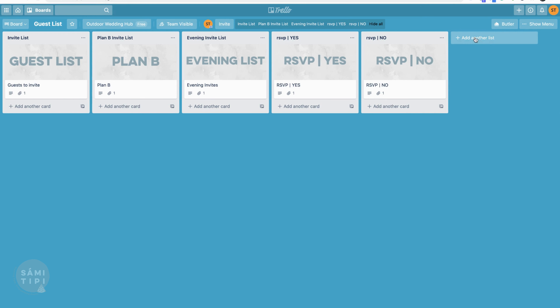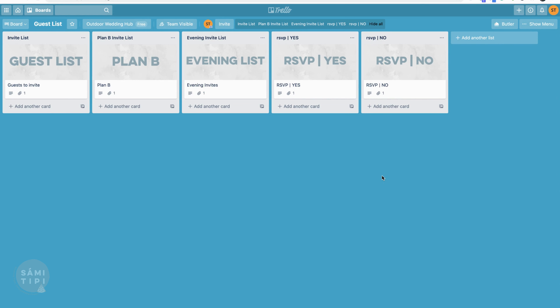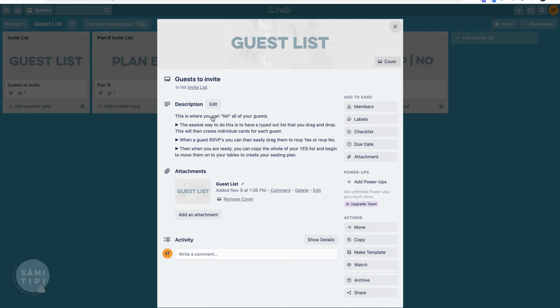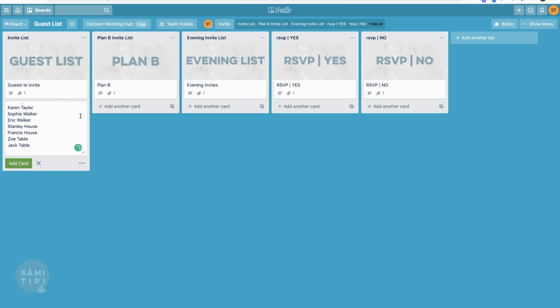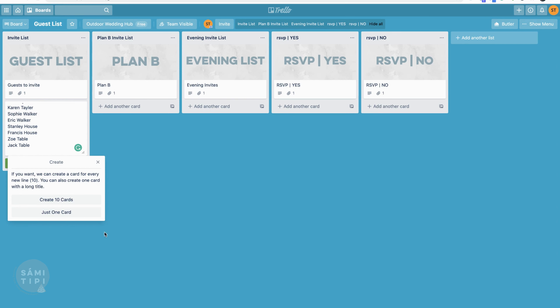Within your guest list board, I've created lists - these have all been pre-created for you. If you click on 'guest list,' it gives you a talk-through and tips about what it is. If you've already typed up your guest list in a Word document, we're going to copy that and add a new card, then paste it in. If you've pasted 100 names, it'll create 100 cards - I've typed up 10 for the purpose of showing you, and we're going to create 10 cards.